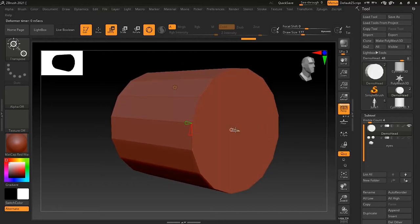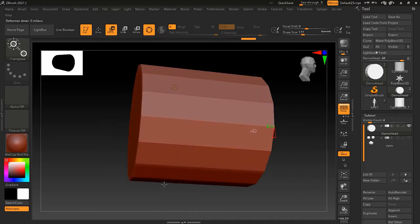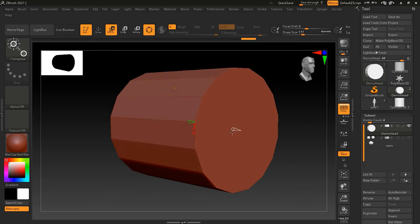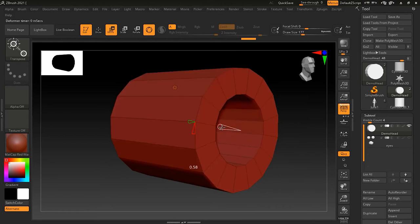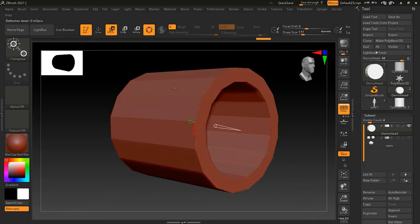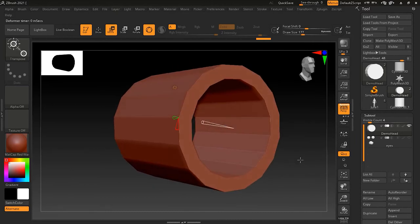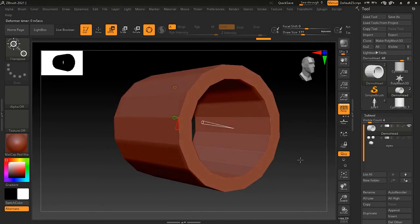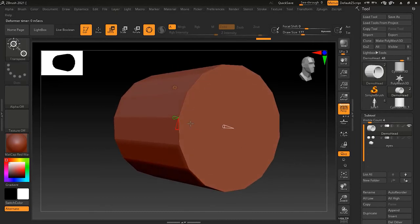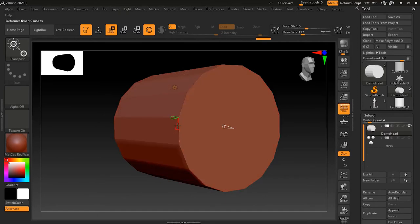You'll notice that the Cylinder 3D has different attributes — for example, inner radius, which lets you make a tube shape, and different subdivisions. There are also other cylinder options, like Polycylinder, which is different from Cylinder 3D.